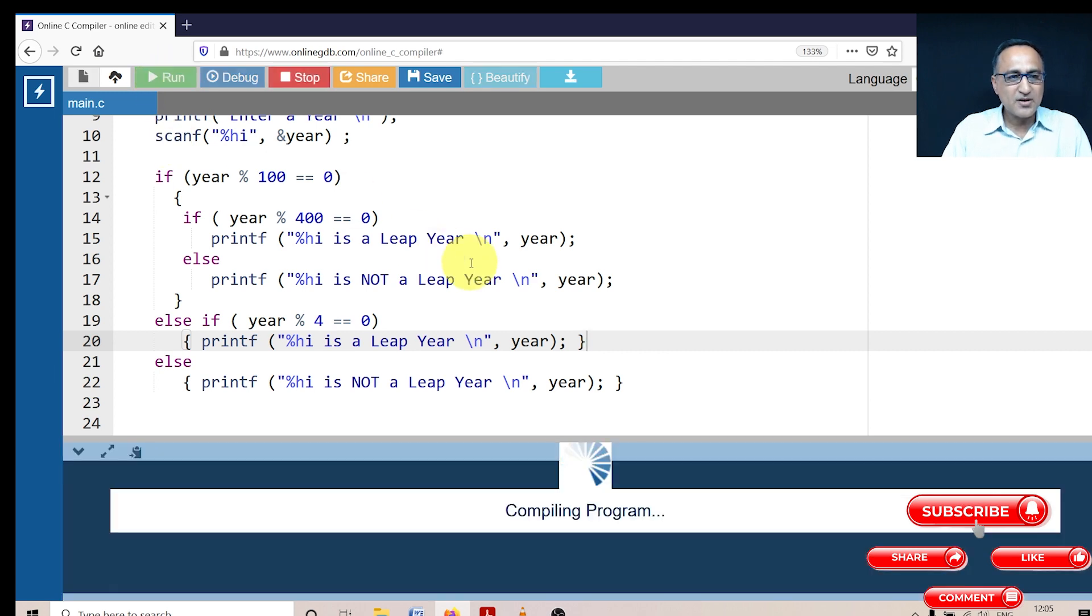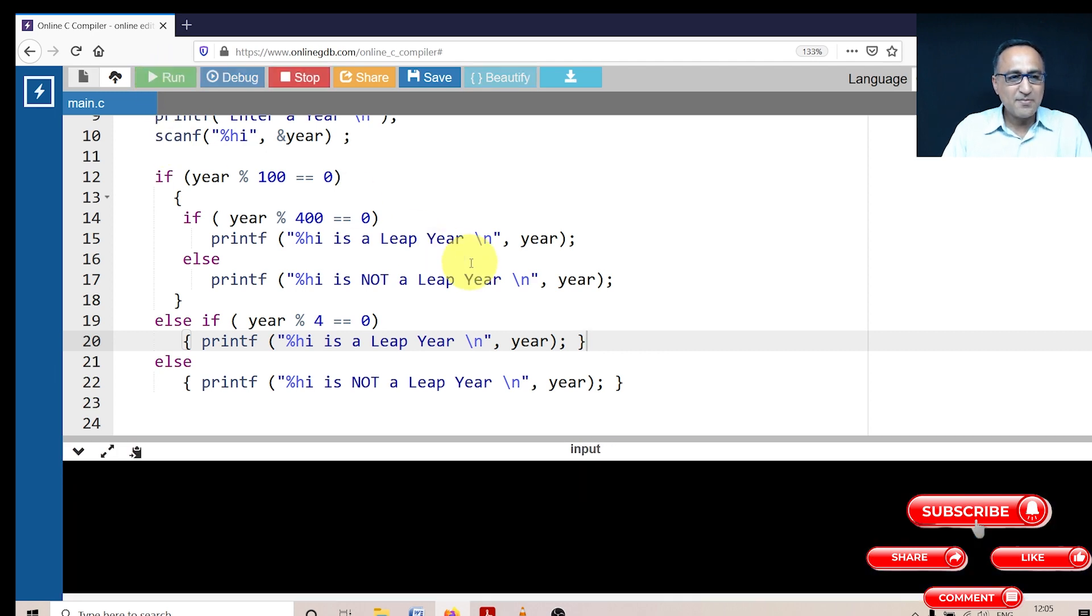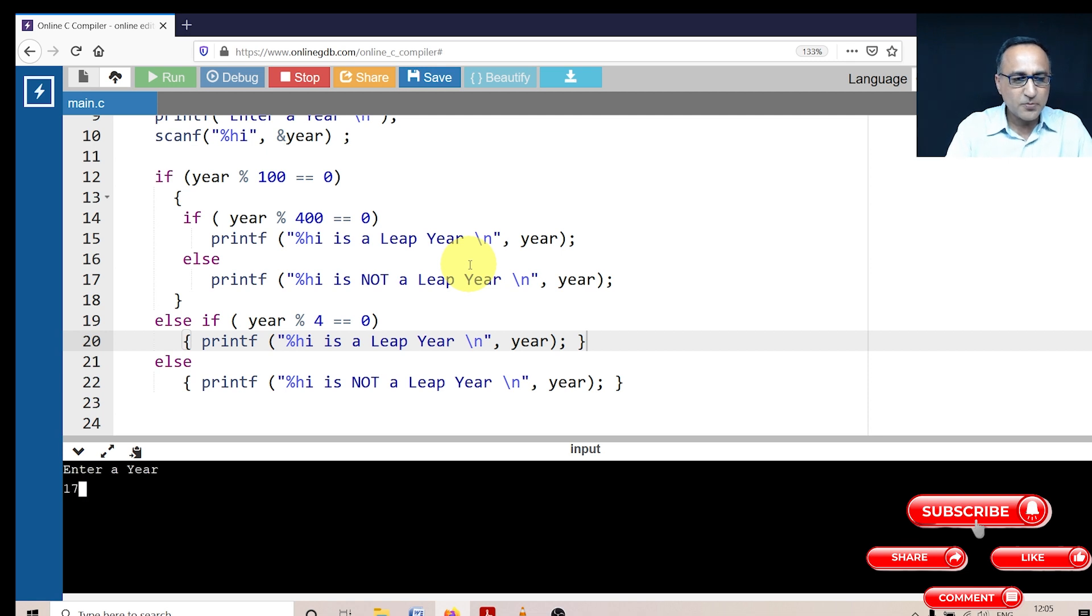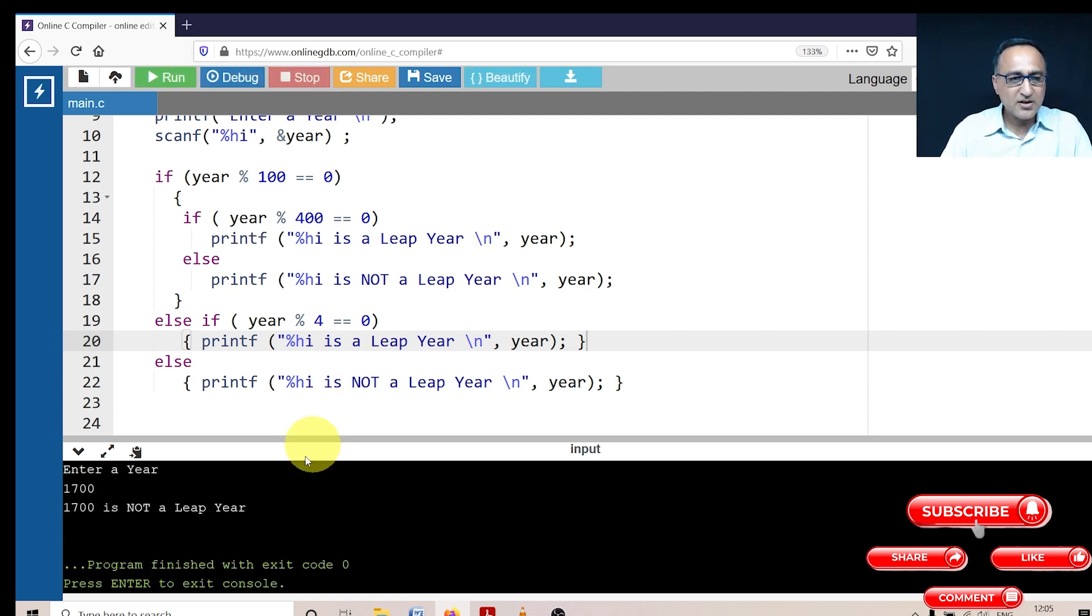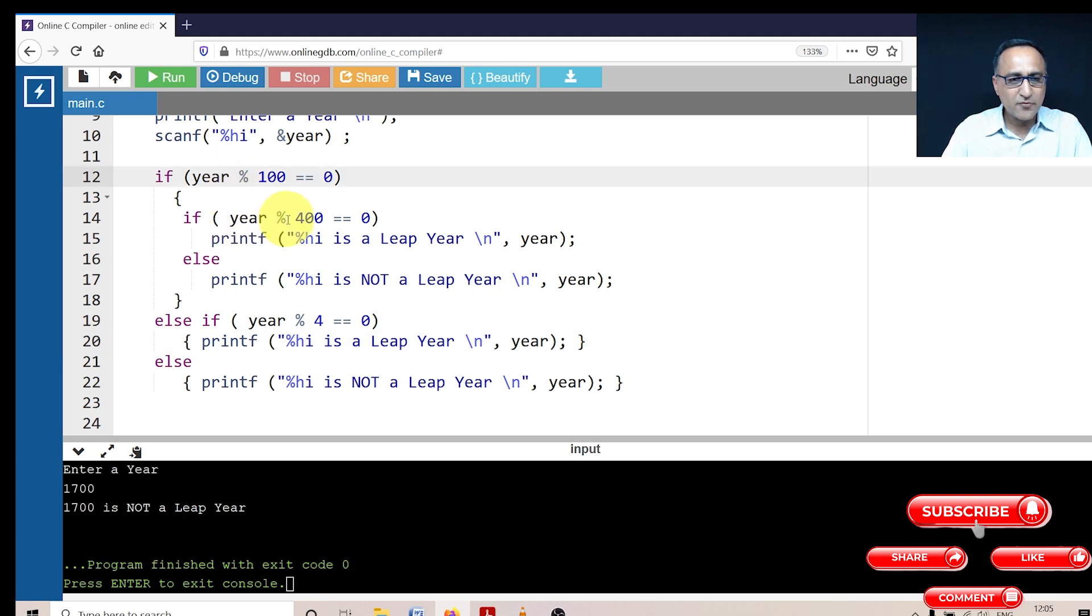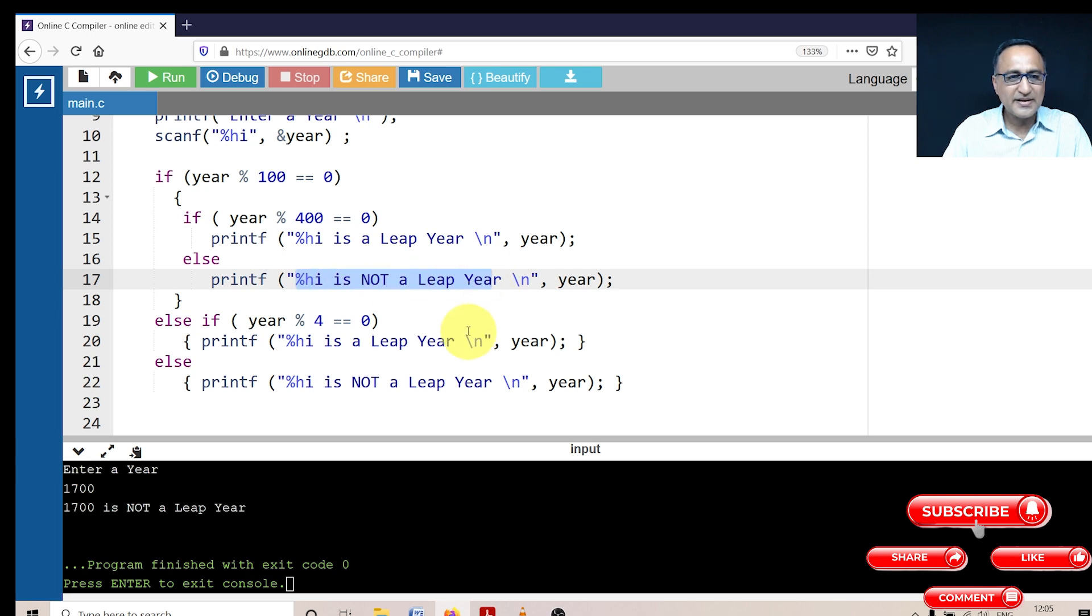So what I'm going to do here is I am going to enter the year 1700. It should print 1700 is not a leap year. So here it is. It checked here. Then it came here, 1700 mod 400 is 0 is false. So it automatically said 1700 is not a leap year.